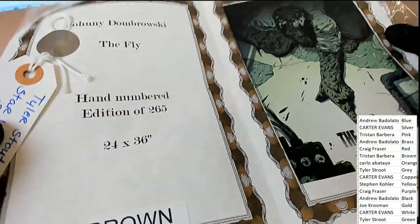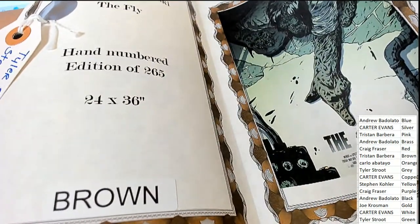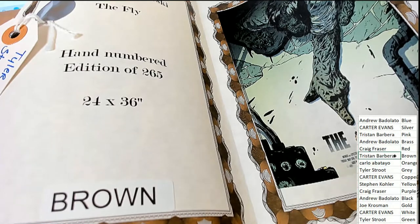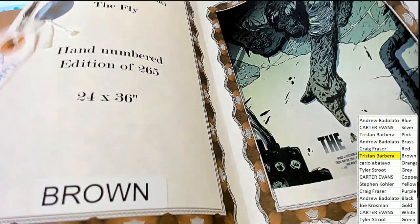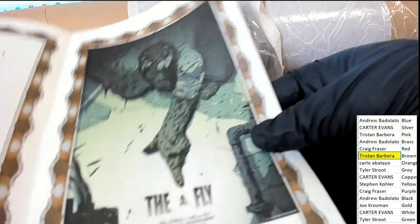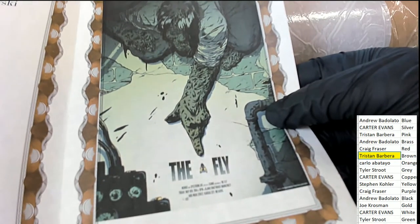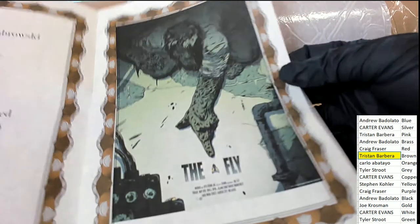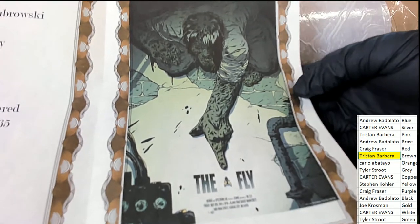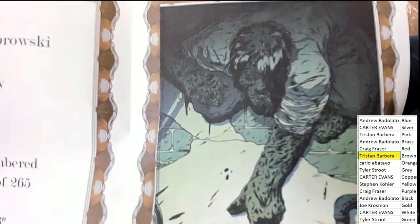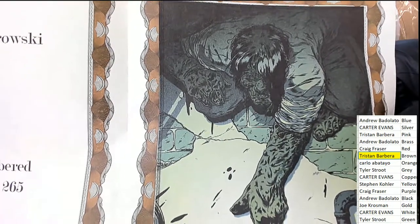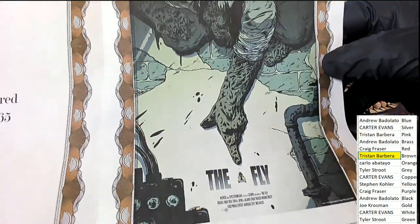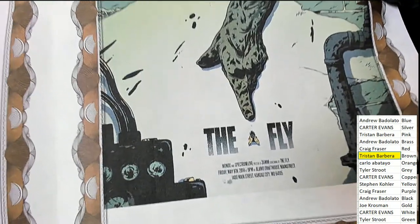Well, that's Tristan B. Congratulations to Tristan B. You have got a really nice piece of art. Hand-numbered edition of 265. And everybody remembers The Fly, the movie. And so this is really a very neat piece right here.